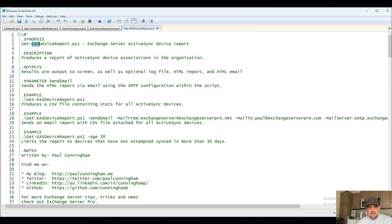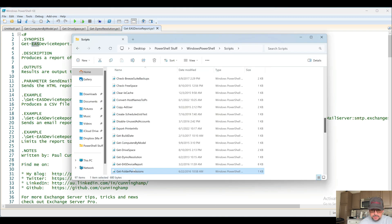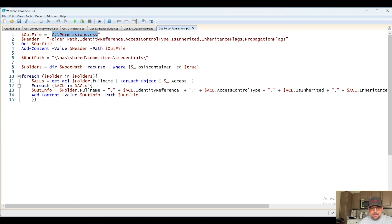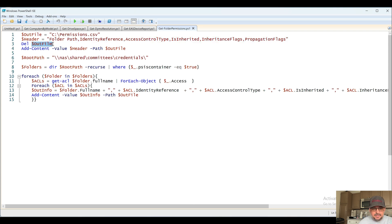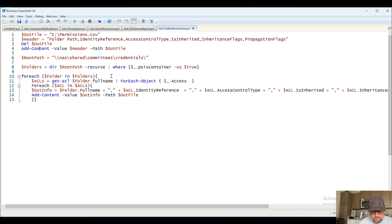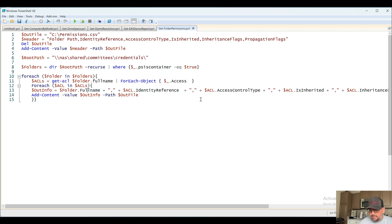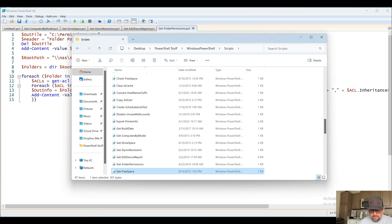Next up, Get-FolderPermissions. I'm writing stuff for the results to a CSV file. The headers of that file are going to contain stuff and things. If it exists, delete it, and then it'll add content to it. Root path, all right, folders. For each folder in folders, we're going to create another variable for ACLs. For each ACL in ACLs, out file. So we're just identifying and writing out all the permissions for a particular folder and probably subfolders.